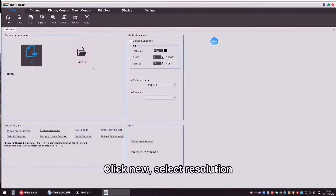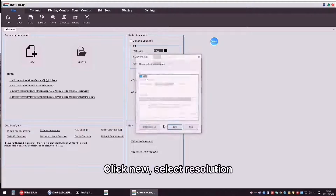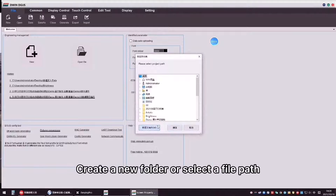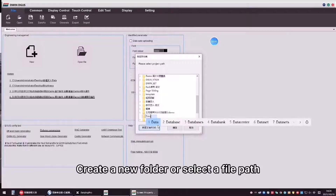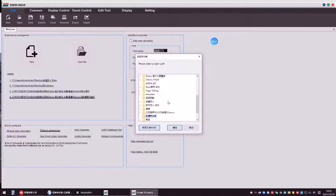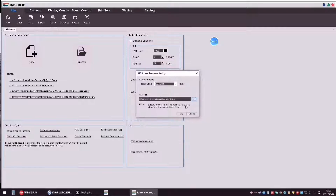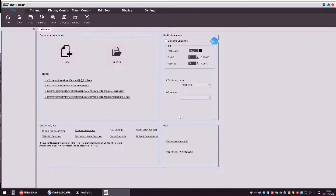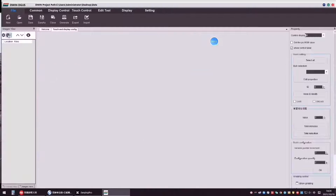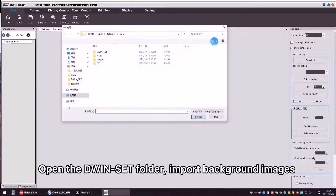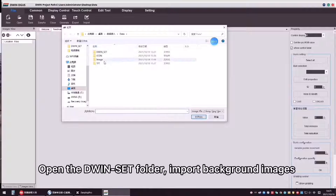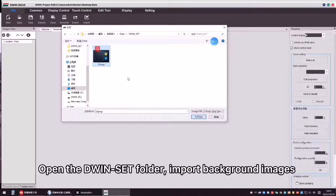Click New, select resolution, create a new folder or select a file path. Open the Divinset folder and import background images.